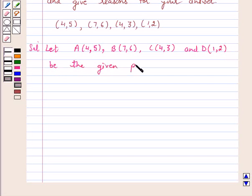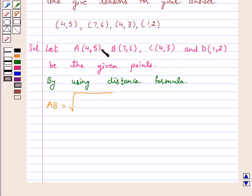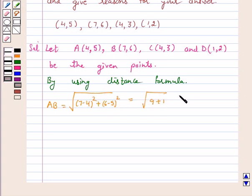By using the distance formula, distance AB is equal to the square root of (7 minus 4) squared plus (6 minus 5) squared, which is equal to the square root of 9 plus 1, that is equal to root 10.